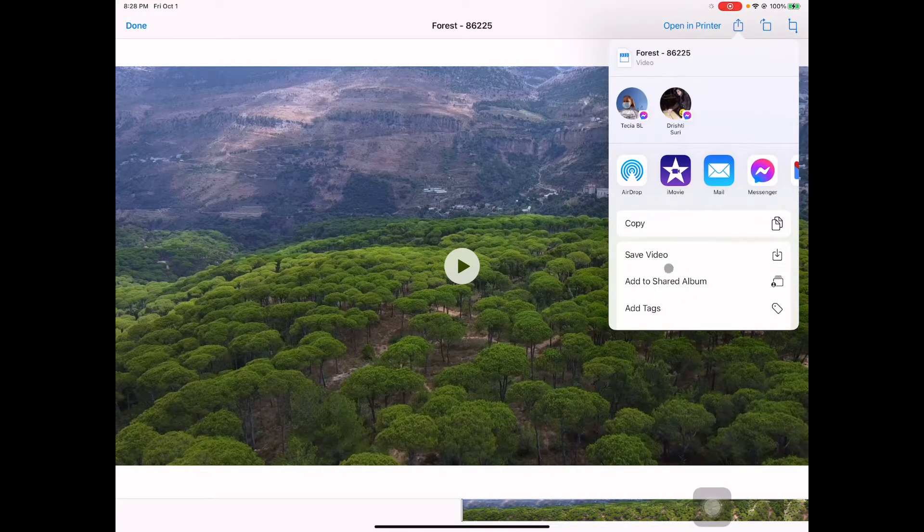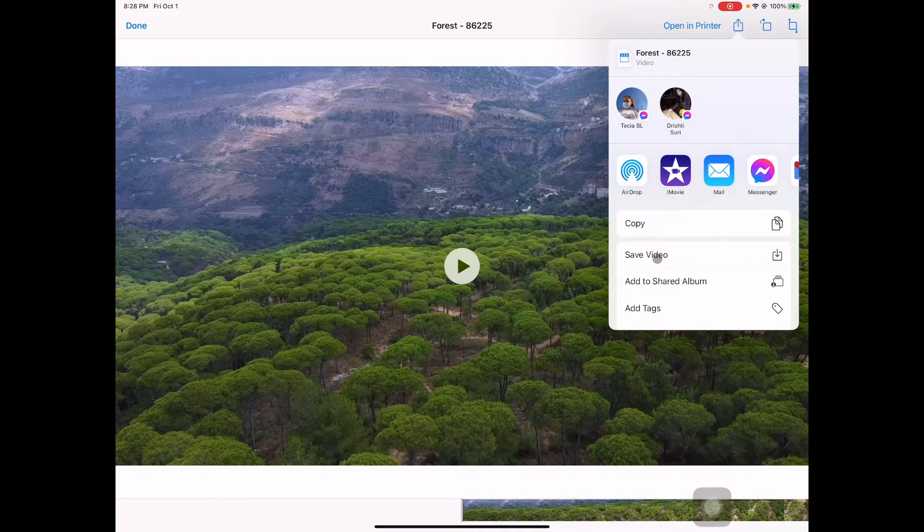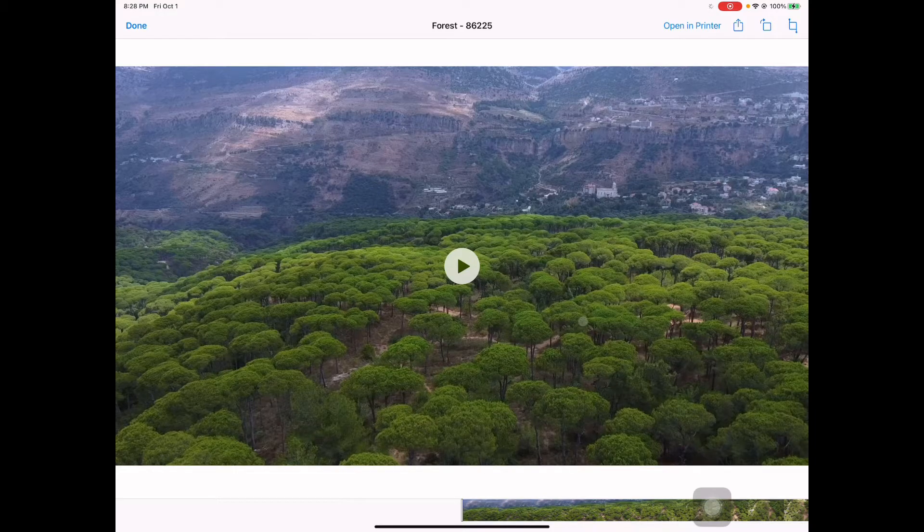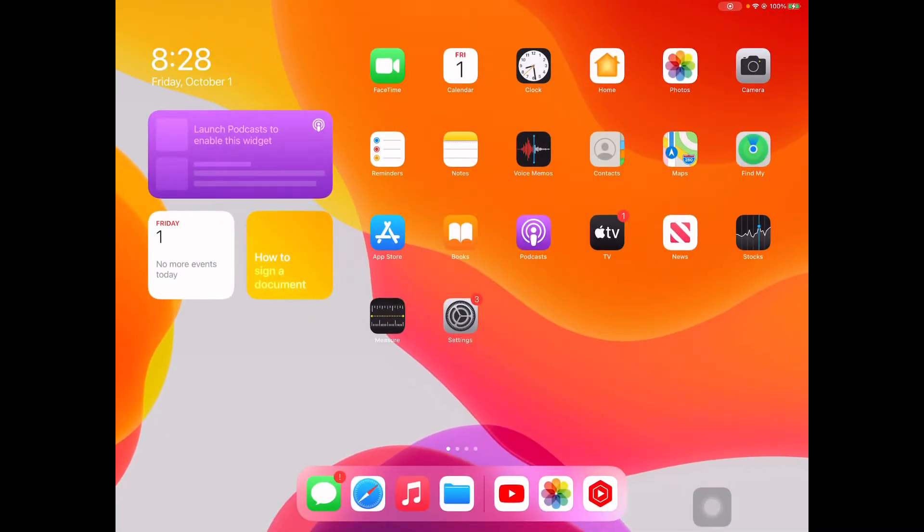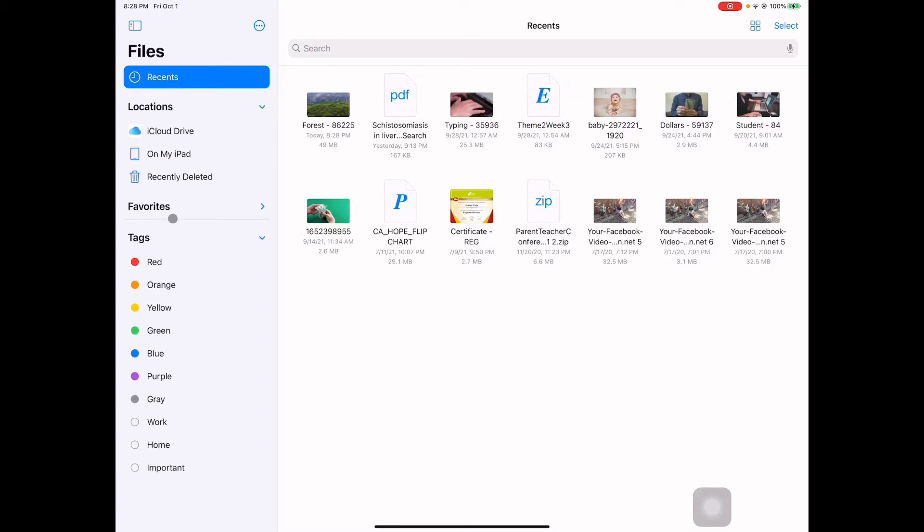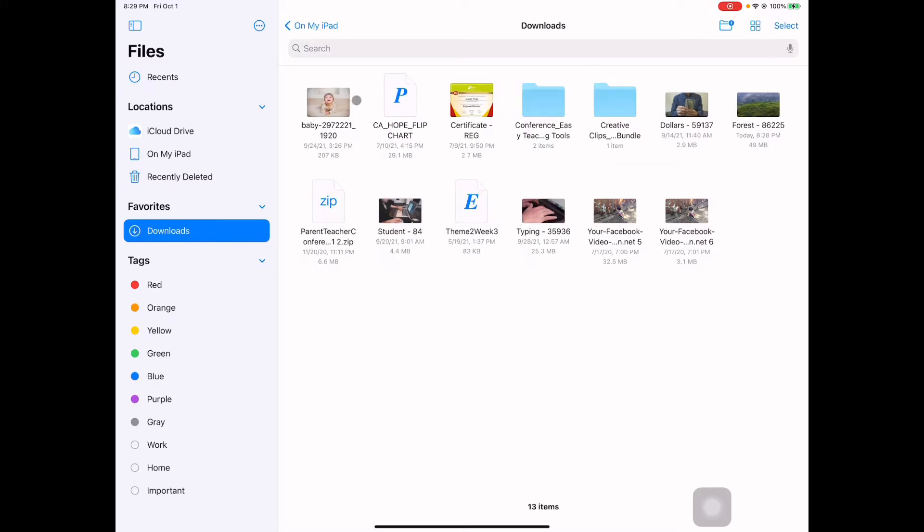Now let's go to save video. We're going to go to your files. When you go to your files and it looks like this, click locations and it shows down here. Next, click favorite, then downloads will show up. Now we're going to click downloads.